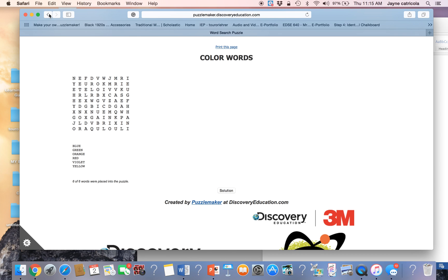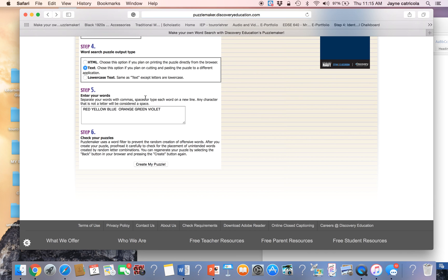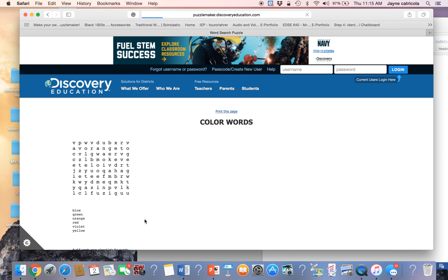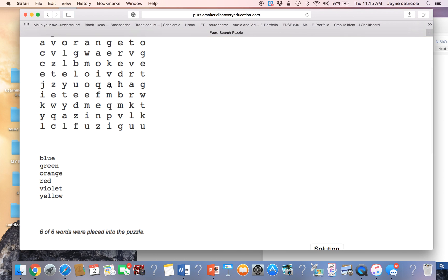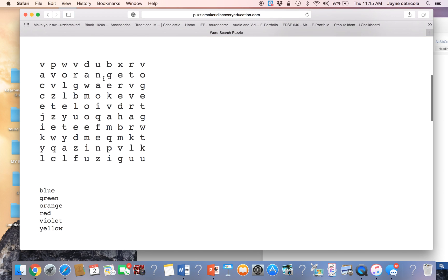So you can see that you can make a differentiation, which is really great. Another differentiation you can make is the lowercase text. So in step four, you go back, you hit lowercase text, create my puzzle. And you can see that this also creates a differentiated view of the puzzle.